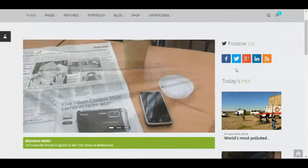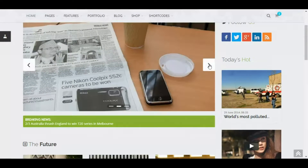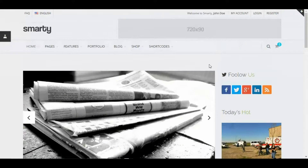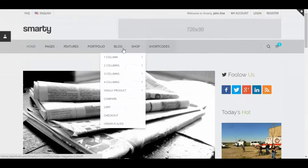This one is for the magazine purpose — all the news in just one place.